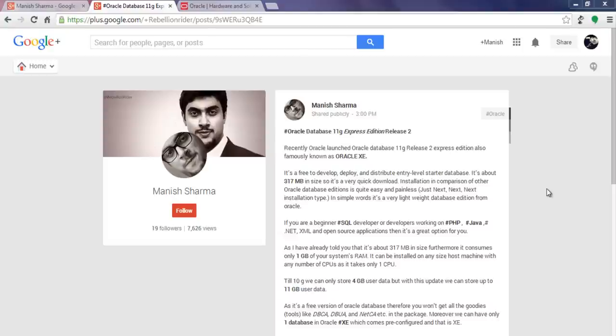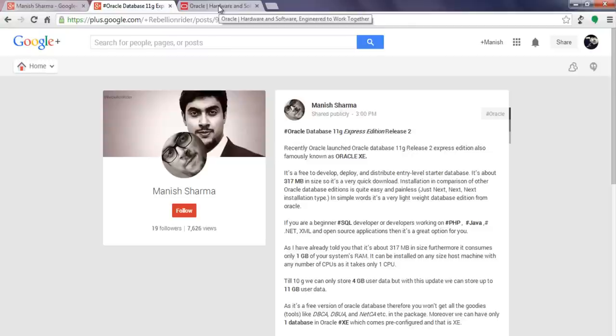You can read my Google Plus status to know more about Oracle XE 11G Release 2. You can also add me to your Google Plus circle. Link is in the description box below. Okay, without further ado, let's start the installation.